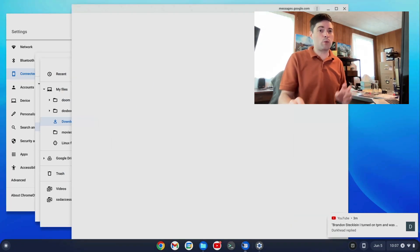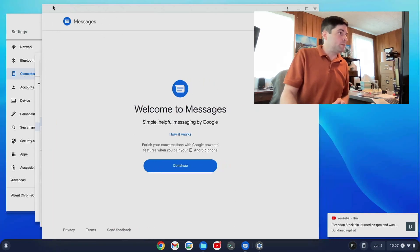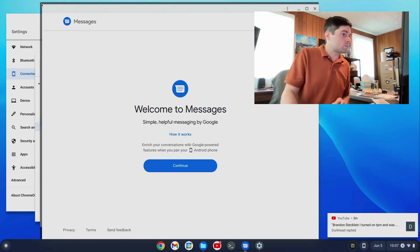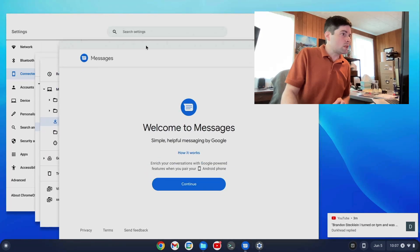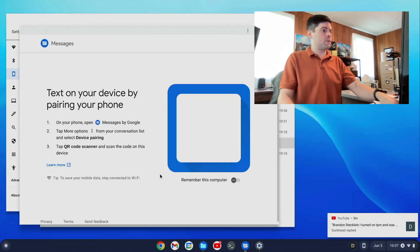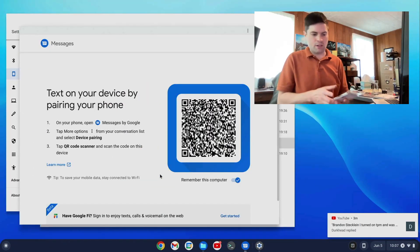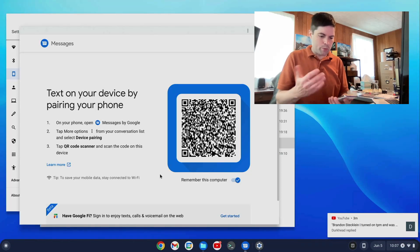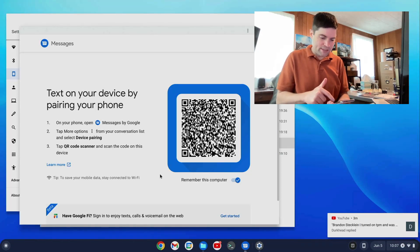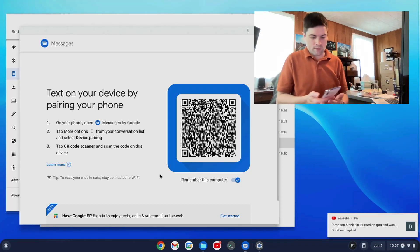The Google Messages app. You say Continue. And then it will give you a QR code. And what you do is you open Google Messages on your Android phone. And you scan that QR code.